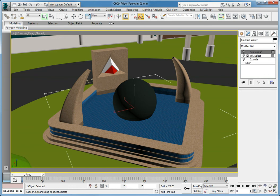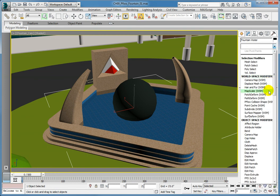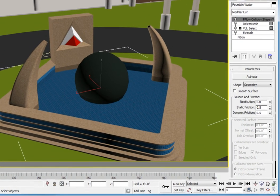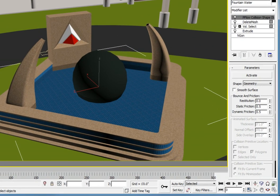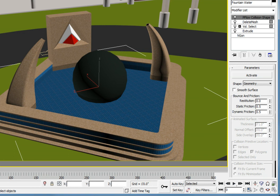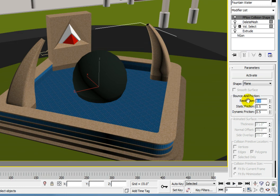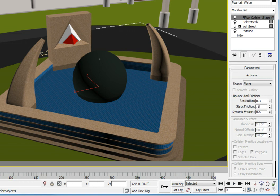Again, add the PFlow collision shape world space modifier from the modifier list dropdown. In the PFlow collision shape modifier parameters, set the shape to plane. Set the restitution value to 0.3. Change the static friction value to 0.1 and the dynamic friction value to 0.1 as well.